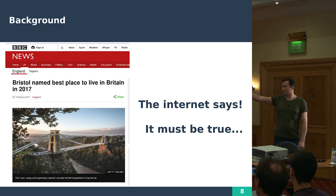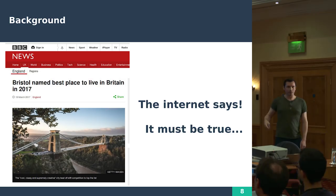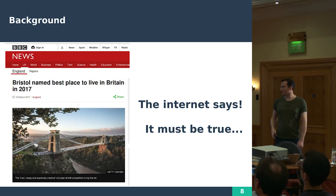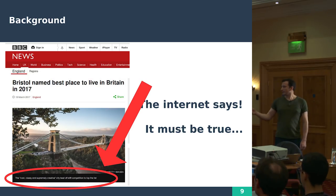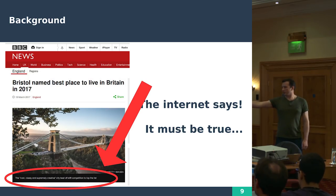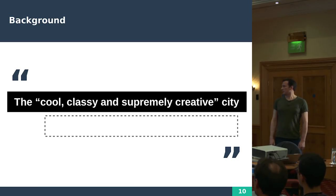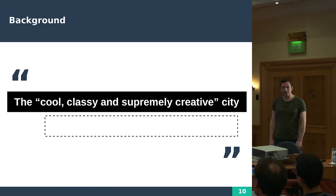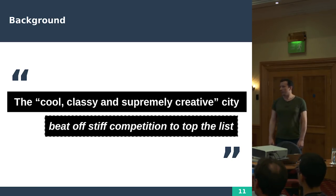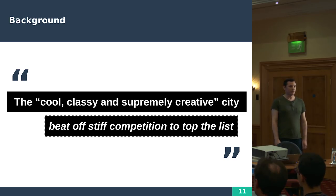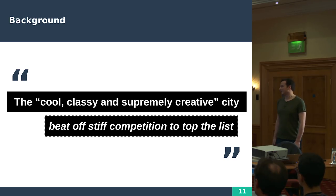This is actually an article the BBC put out last month. The interesting thing is the quote at the bottom, which is a little bit tongue-in-cheek: 'The cool, classy, supremely creative city beat off stiff competition to the top of the list.' I just kind of thought that was funny.